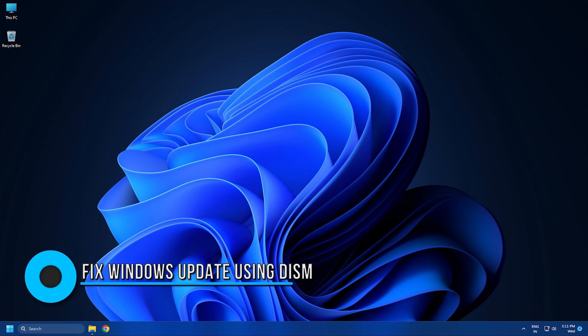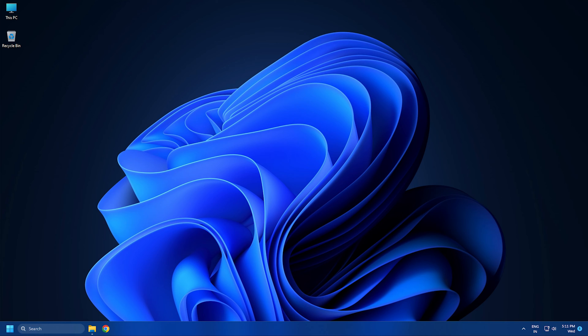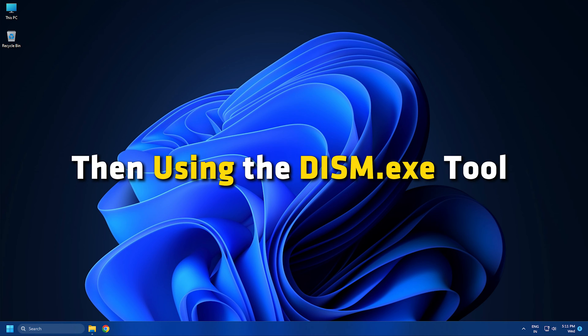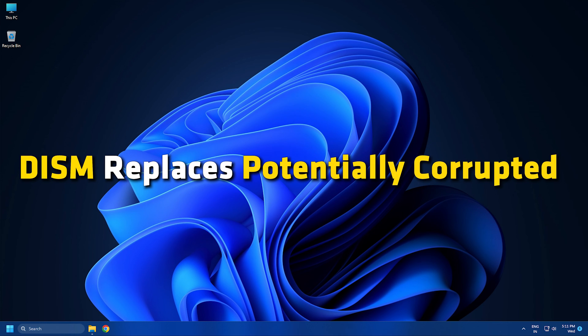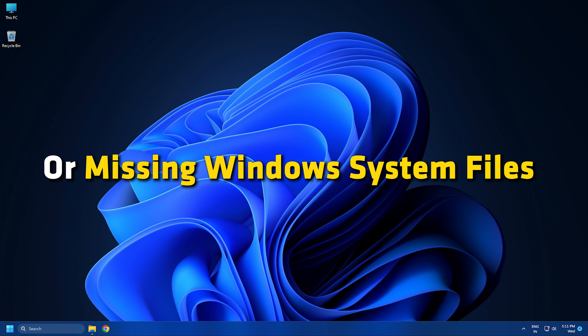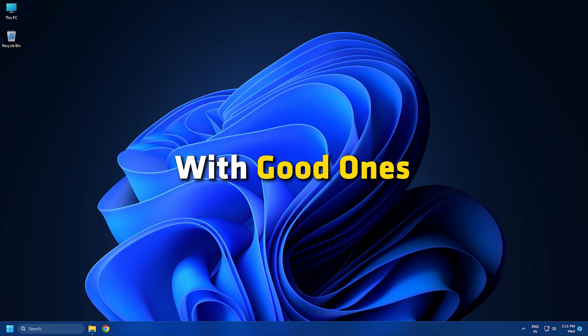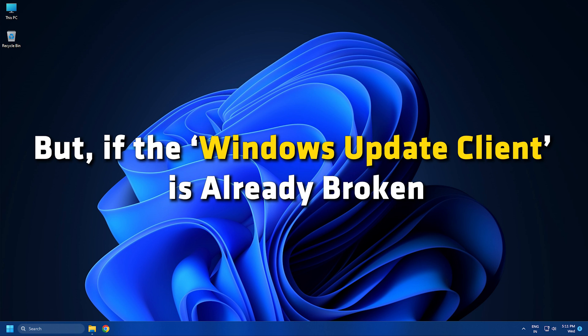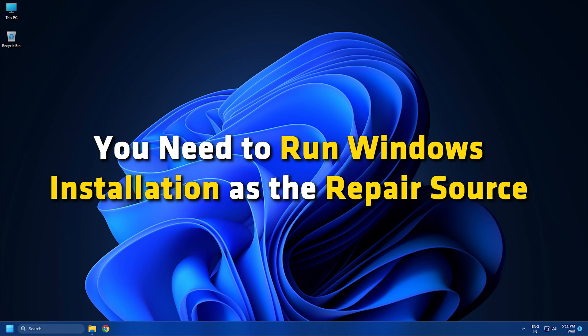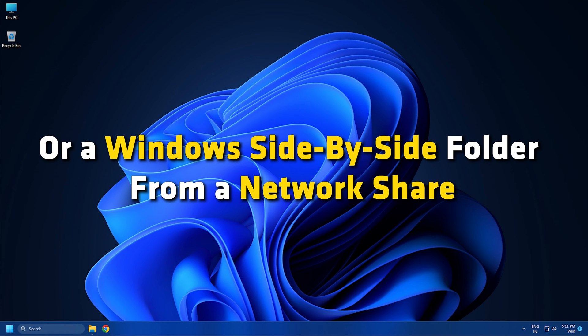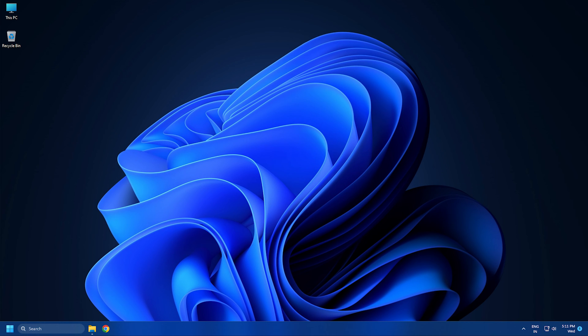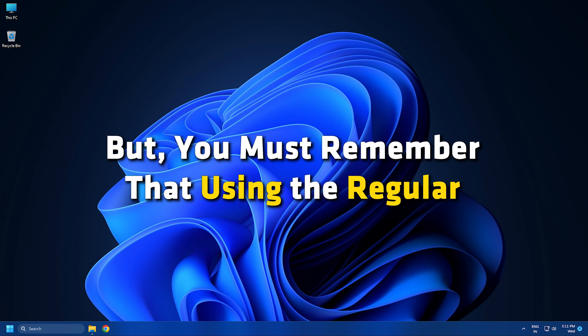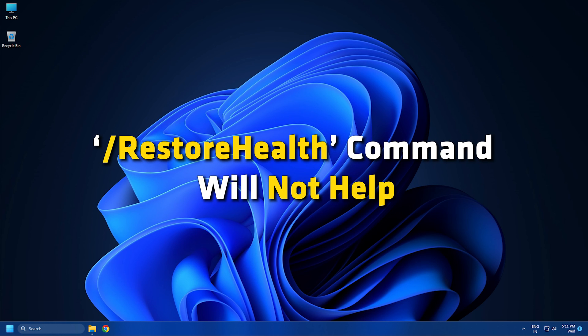Solution 7. Fix Windows Update Using DISM. In case the issue still persists, then using the DISM.exe tool to fix Windows Update system files can be a solution. DISM replaces potentially corrupted or missing Windows system files with good ones. But if the Windows Update client is already broken, you need to run Windows installation as the repair source or a Windows side-by-side folder from a network share as the source of the files to fix this issue. But you must remember that using the regular forward slash restore health command will not help.